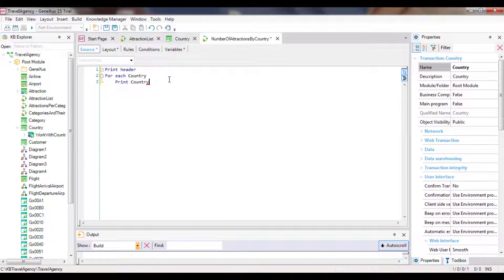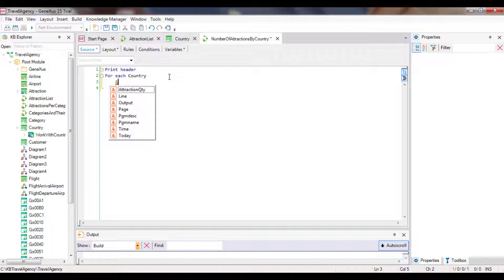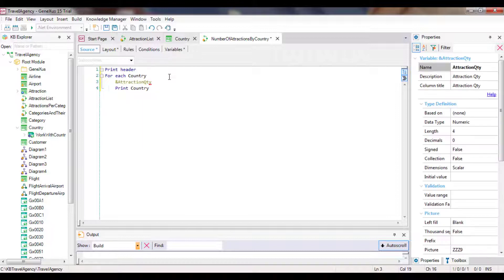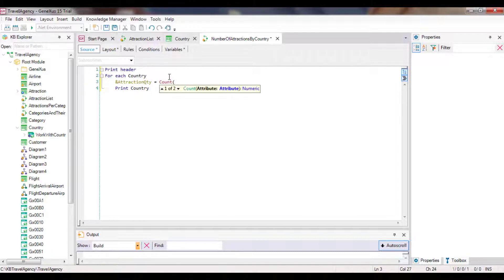So we create a new variable called attraction quantity of numeric data type. Remember that variables are memory spaces which are local to the object where they are created. This means that they only exist while this object is being executed. When the execution ends, they disappear. Let's return to the source, and within the foreach command, right before printing, we assign to the variable attraction quantity the result of a count formula that will count attractions. Between the brackets, we need to include an attribute that lets GeneXus know the table from which we want it to count. Since it belongs to attraction, we will choose an attribute that we know is included in that table, for example, attraction name.